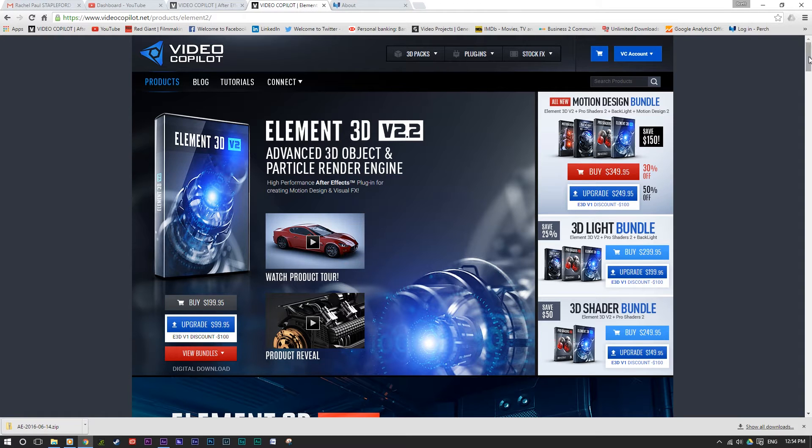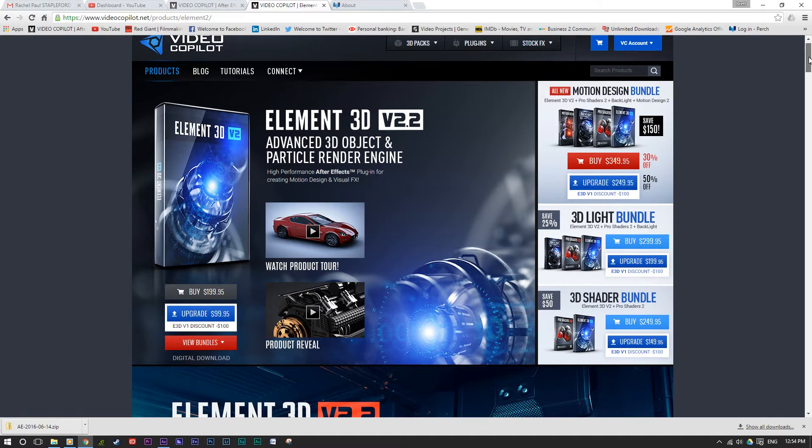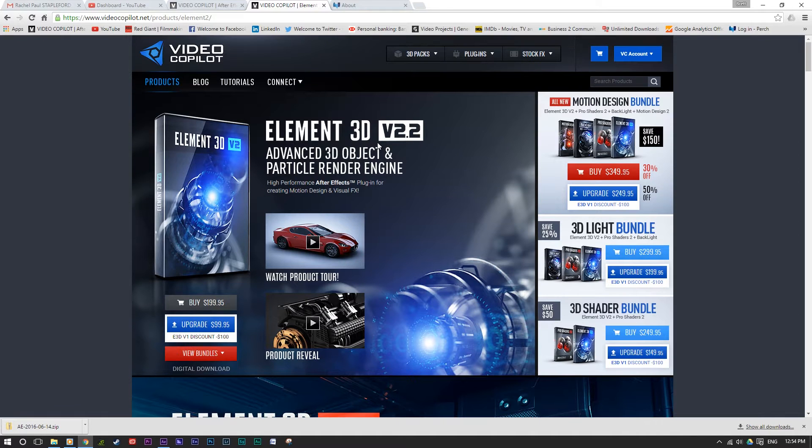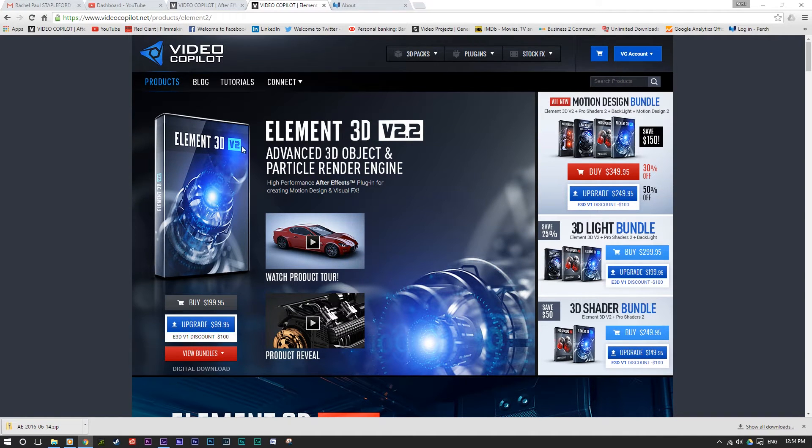Now one of the things I specifically like is Video Copilot, a lot of tutorials on there. One of the things that I particularly like is all the plugins, so one of them is Element 3D here.